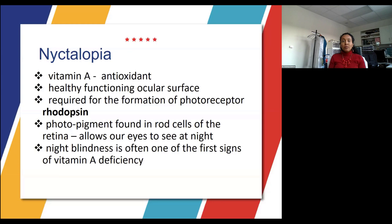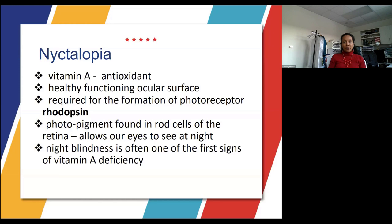Vitamin A is an antioxidant and you need it for a healthy functioning ocular surface. Recall that the photoreceptor rhodopsin is a photopigment found in the rod cells of the retina. Rhodopsin allows our eyes to see well at night. Night blindness is often the first sign of vitamin A deficiency, so it's important to remember that nyctalopia, or night blindness, is one of the key symptoms.